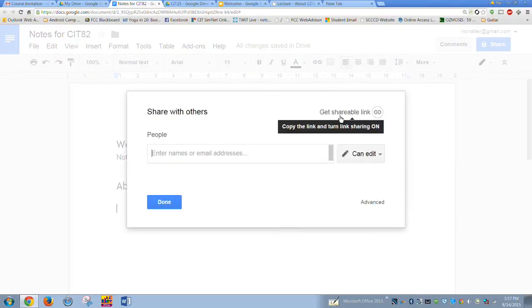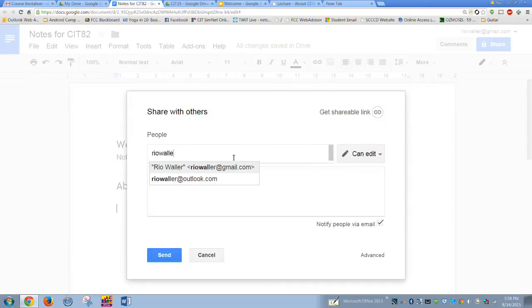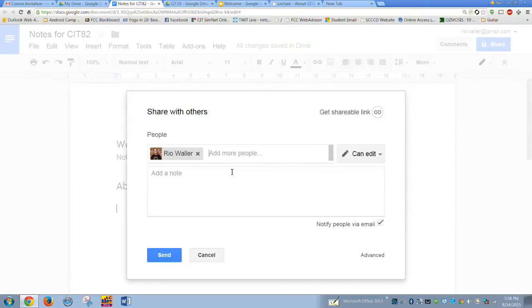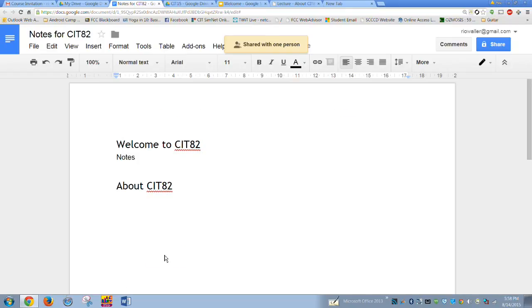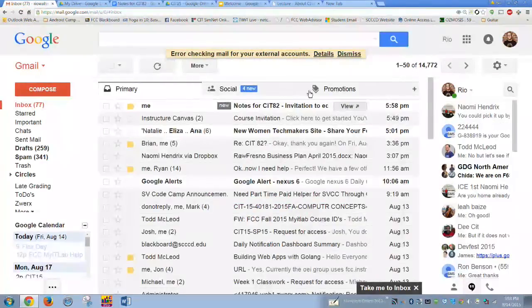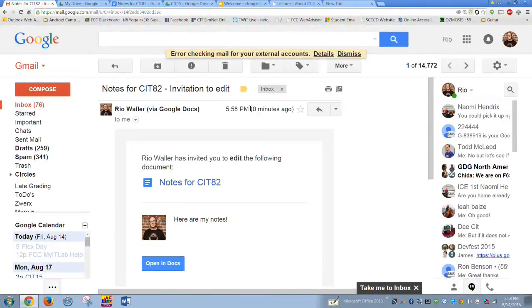Now hit Share. Making it shareable to everyone is not what we want — you want to share it specifically with me, so enter 'Rio Waller at gmail.' Send it with a message like 'here are my notes.' What that will do is give me a notification, and you'll get the same thing — it's essentially just a link.